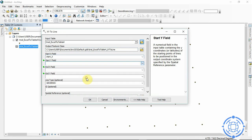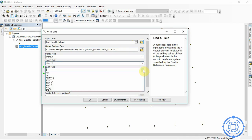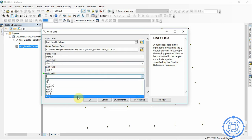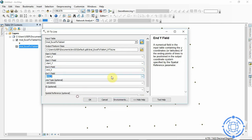Now for the end, for the End X field, we do the same. Also for the Y. And we click okay.